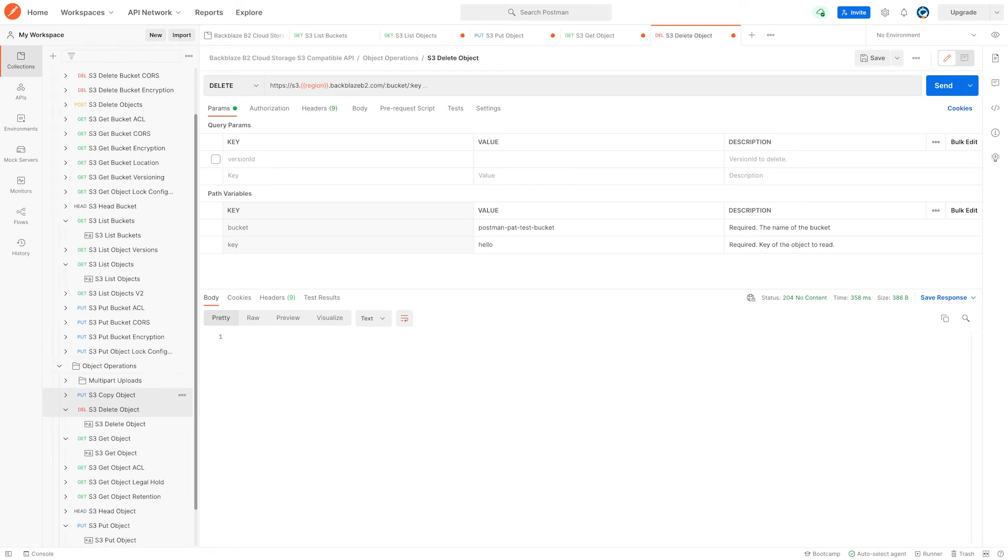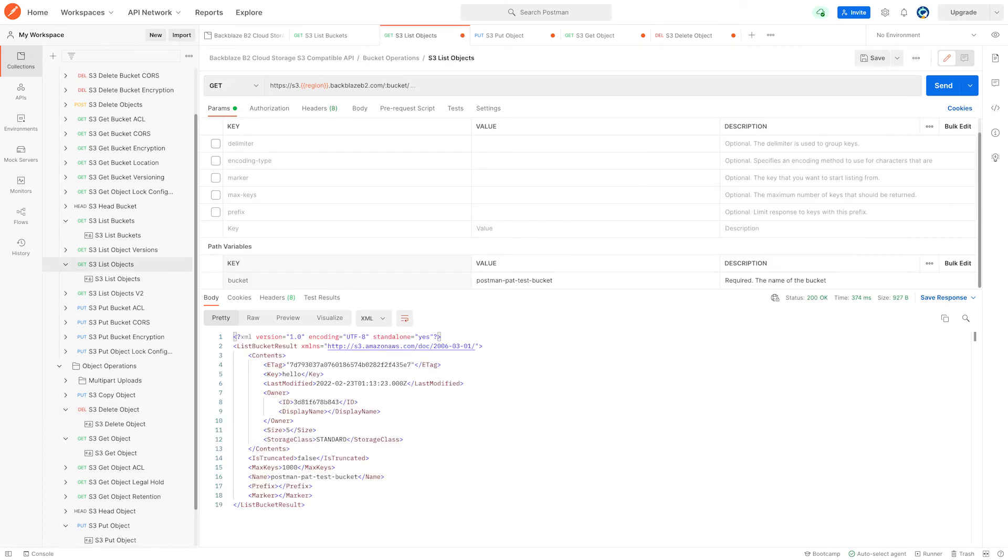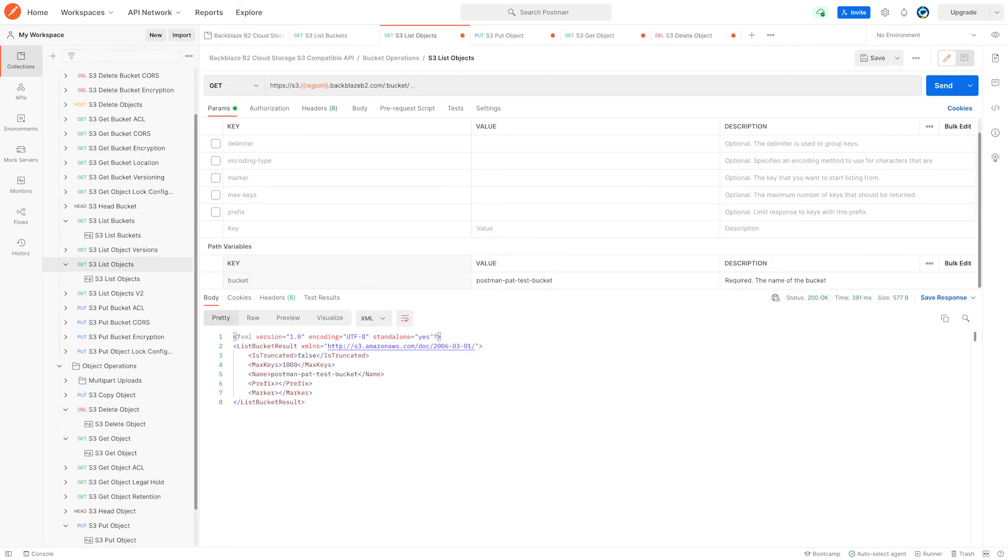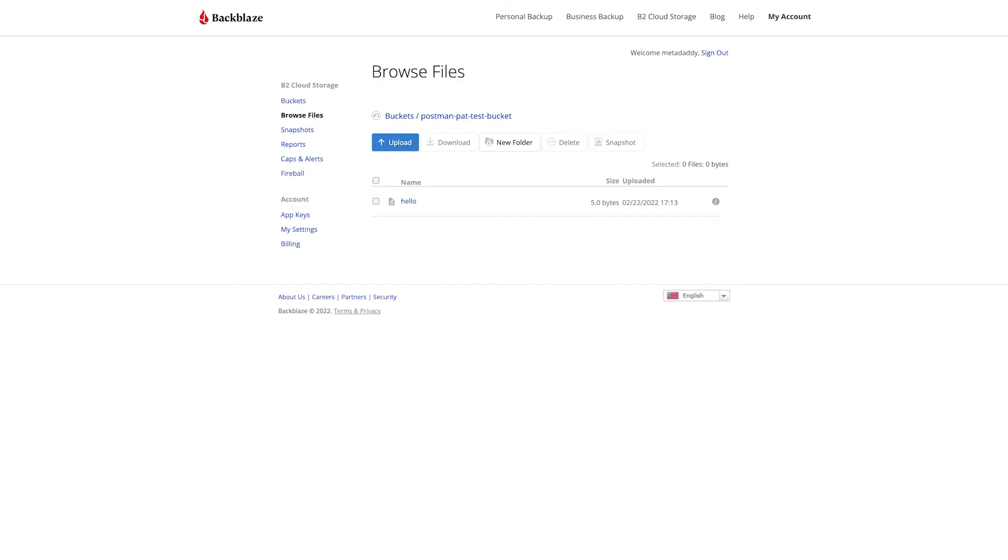And here, if we go into list objects again, we can run it for a final time and see that there's nothing there. But let's go across to Backblaze B2 and refresh the display here.